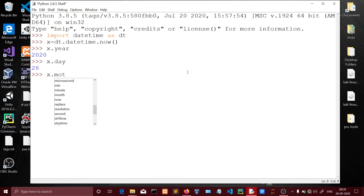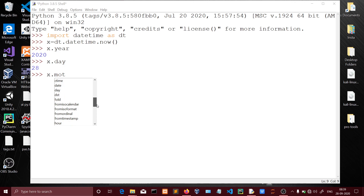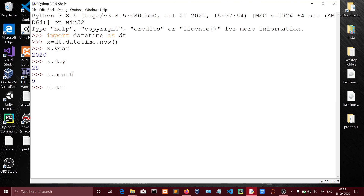We can get the weekday, month, and other numeric date values from the datetime object. For example, in 2020 the date returns numeric values for year, month, and day. Now I will also show the date using the date method.